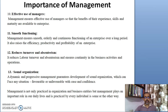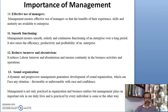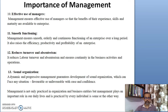A very important point is that management reduces turnover and absenteeism. The amount of absenteeism gets minimized, and it ensures continuity in the business activities and operations.